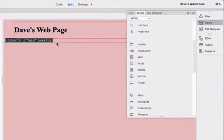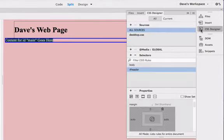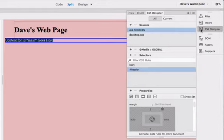Make sure that you have the main section div selected. With it selected choose the CSS designer panel and we're going to add a rule to make it 750 pixels and centered. It's going to be the same type of rule we did for header.